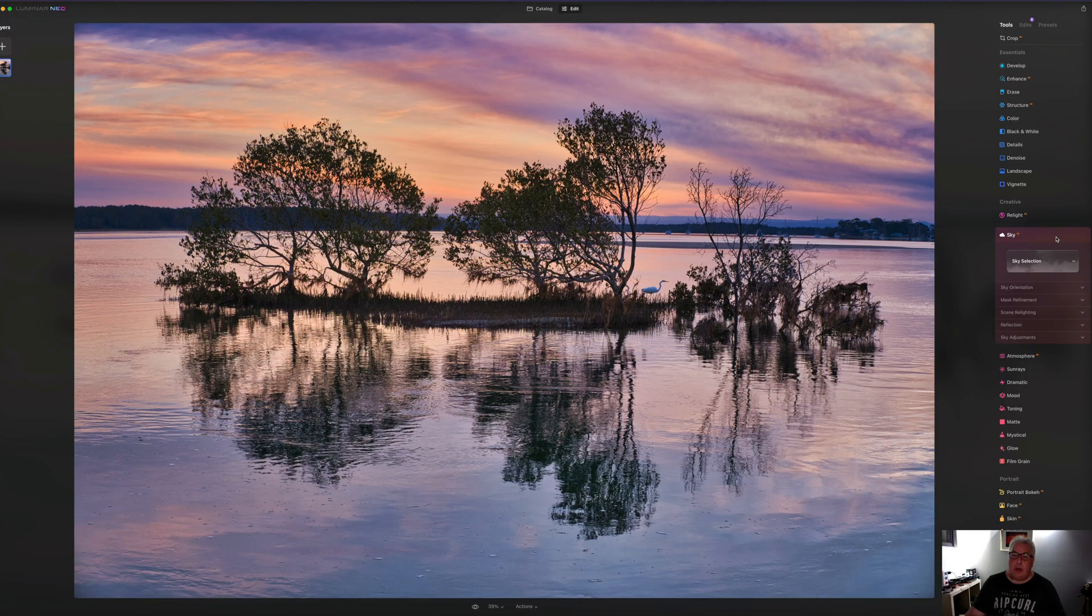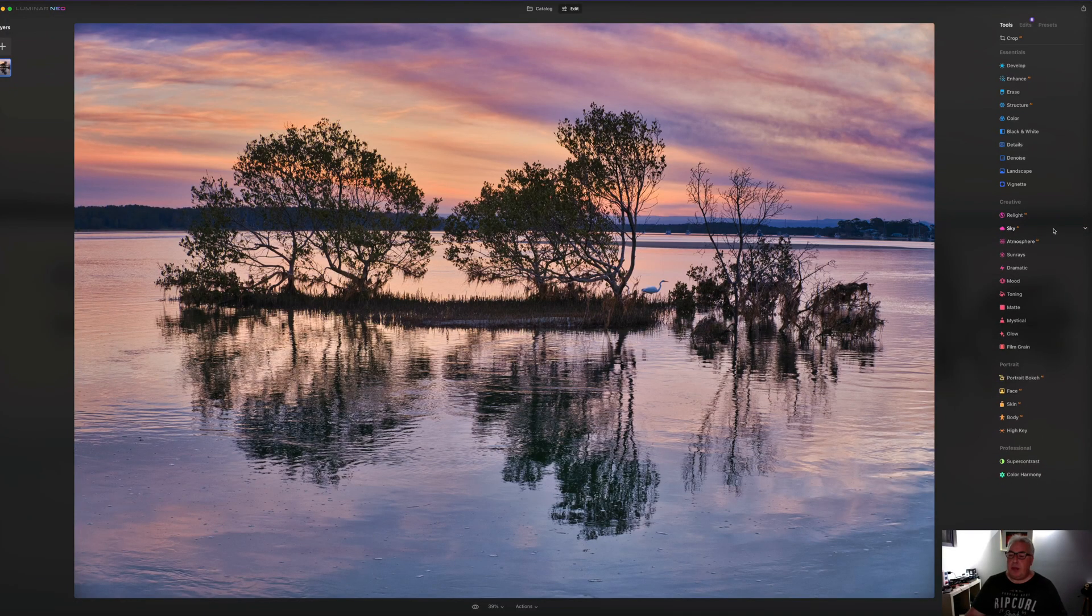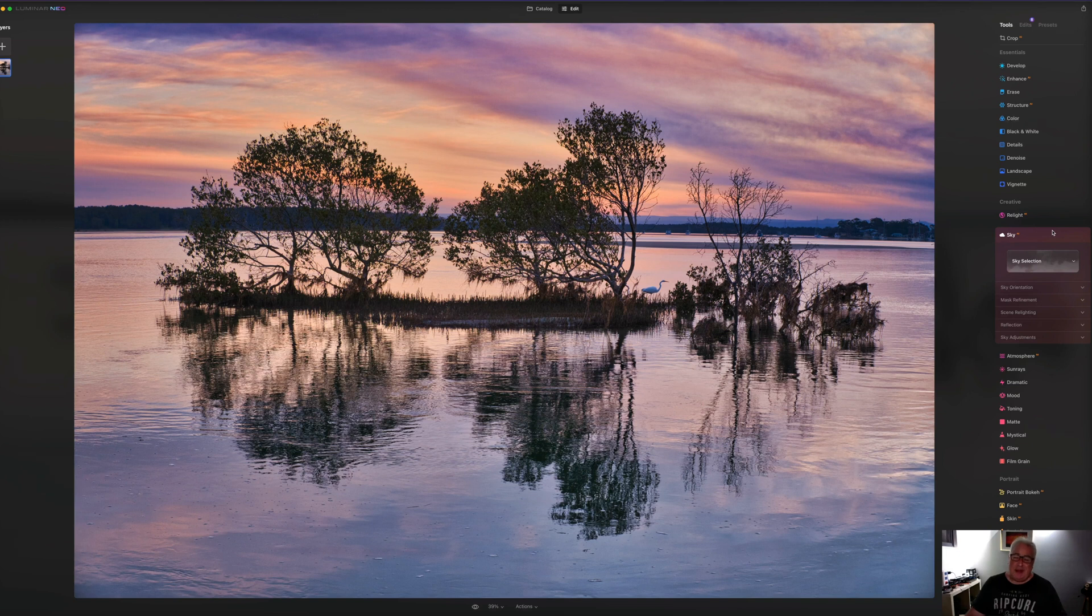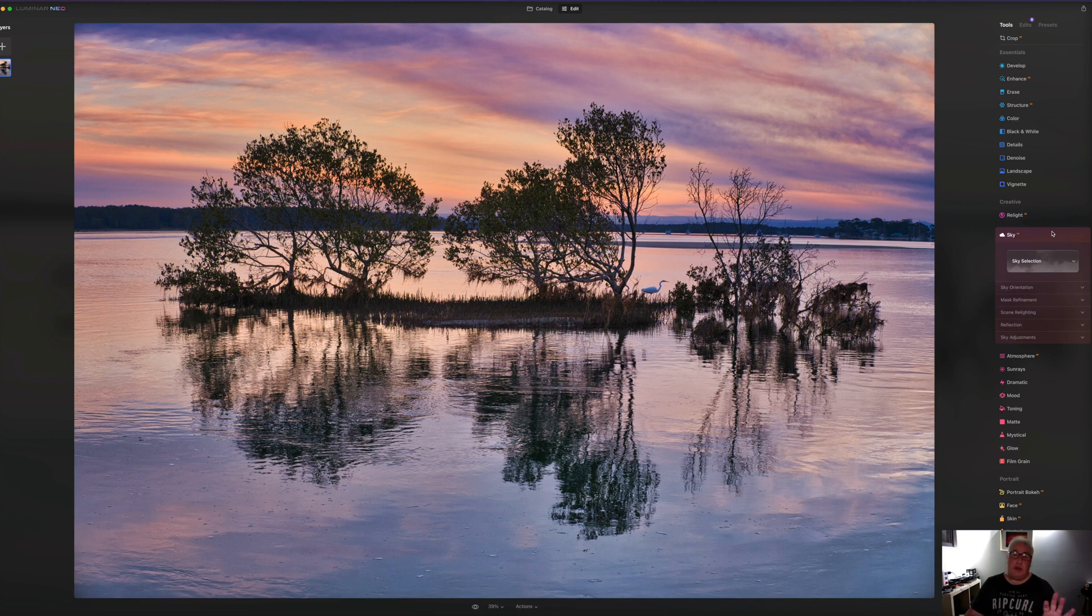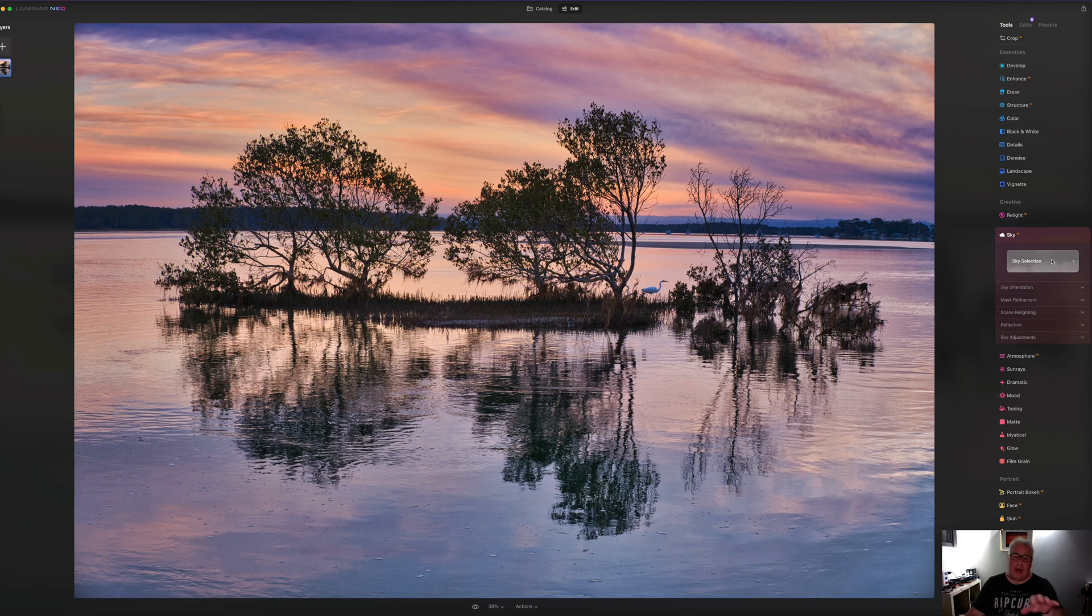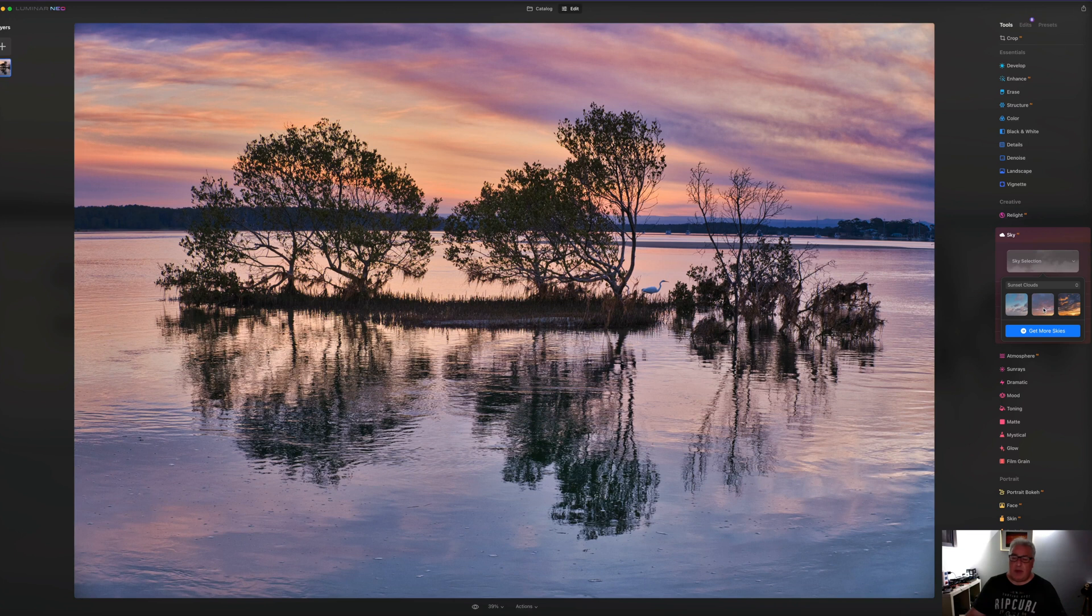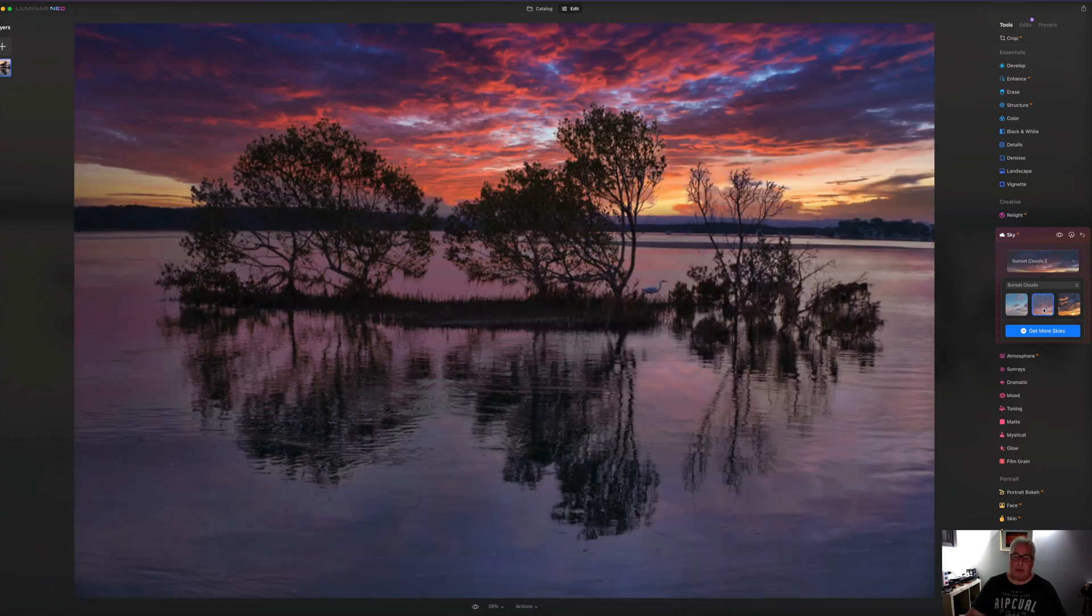So we've also got these quite cool sky replacement features. I think Skylum were the first guys to bring this to market. I know you can do it in the latest version of Adobe Photoshop and certainly Lightroom, but I'm pretty sure these guys, particularly with the AI sky replacement, they were the first ones to do it. And so, for instance, if we wanted some dramatic colorful sky, I can click this once.